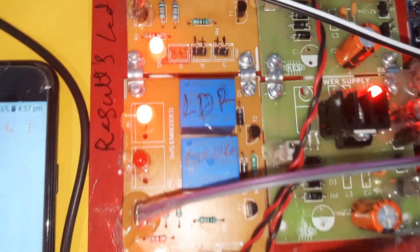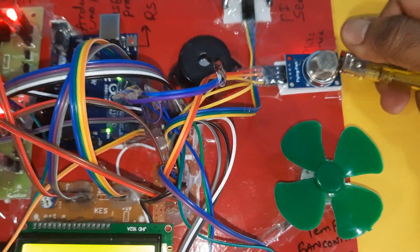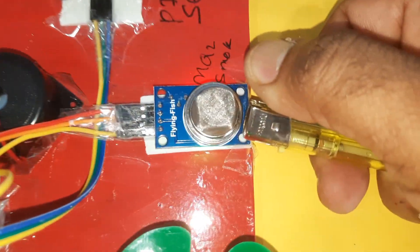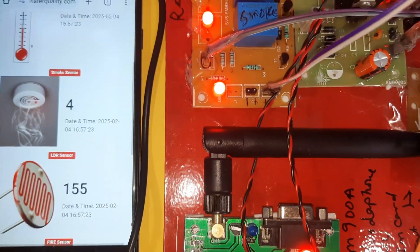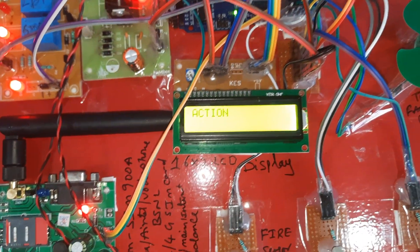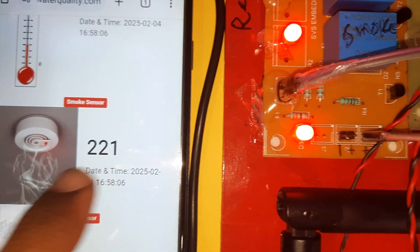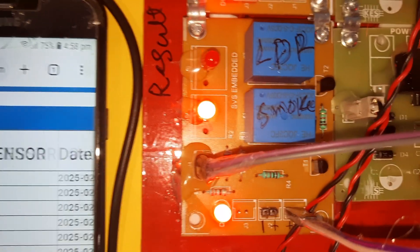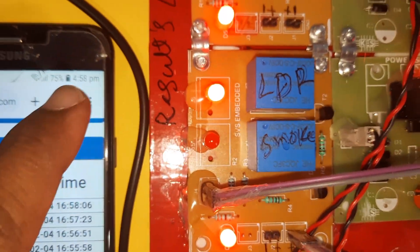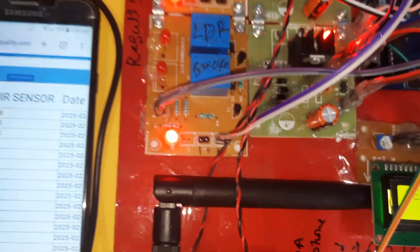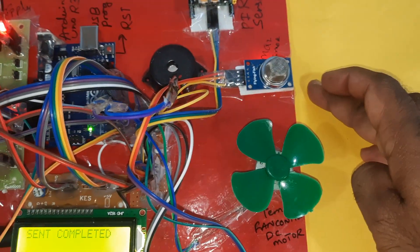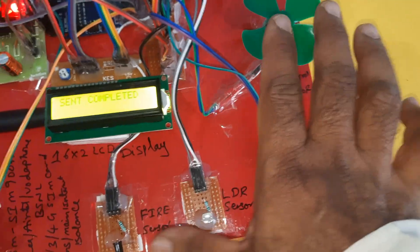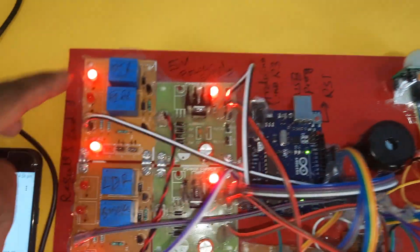Covering the LDR - the LED turns on. Fire alert received, temperature alert received. Gas alert: smoke reading 200 - gas alert LED is on. Providing methane gas to the sensor. Data sent - send completed. Smoke reading 221. PIR sensor also triggered - PIR is 'Yes'. PIR alert, smoke sensor alert, fan on due to temperature, fire sensor alarm on, LEDs on. Whatever sensor is detected, the corresponding LED turns on.